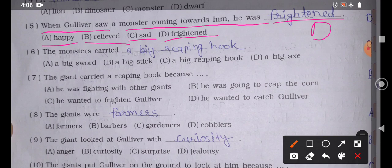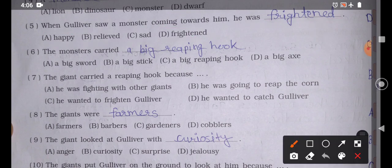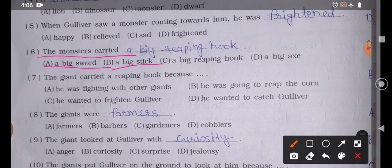Question number 6: 'The monster carried blank.' Option A: A big shot, Option B: A big stick, Option C: A big reaping hook, Option D: A big axe. The correct answer is Option C — the monster carried a big reaping hook.